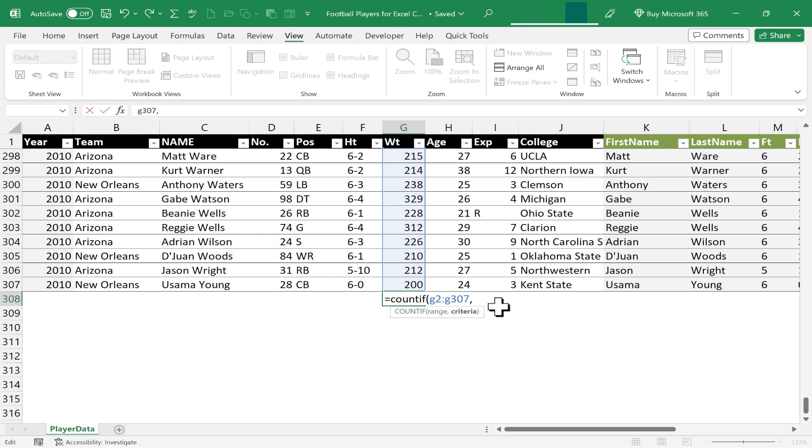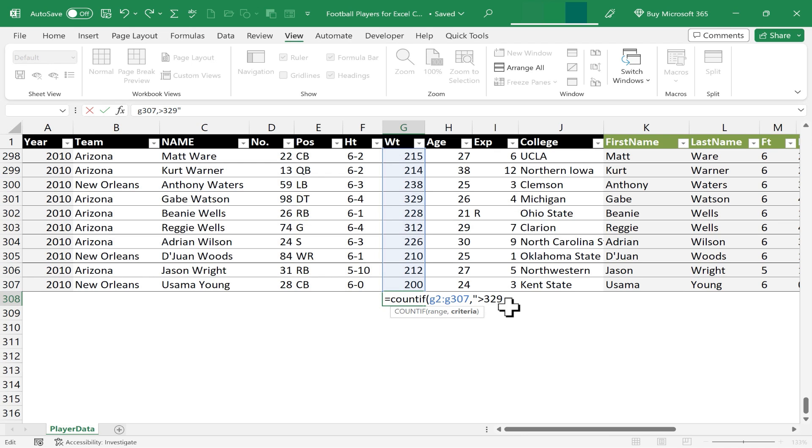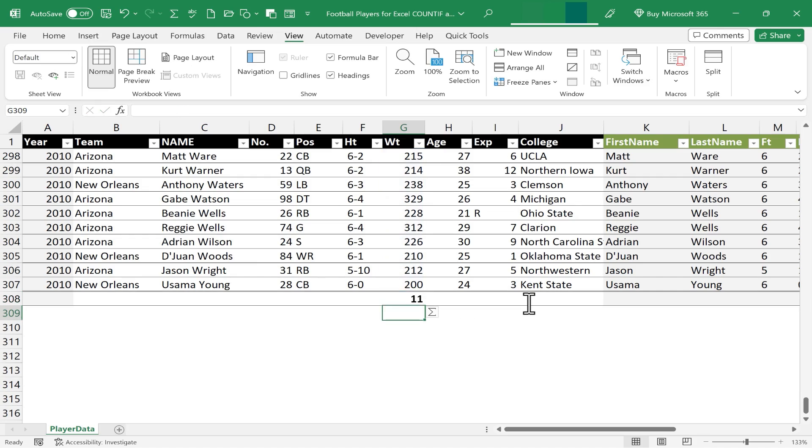Now I'm tempted to put in the greater than symbol and put 329. But when using the COUNTIF or COUNTIFS functions, the operators in the criteria have to be enclosed in double quotes. So here, instead of putting greater than 329, I need to put quote, greater than 329, and close quote. Now I put in my right parenthesis and tap enter,